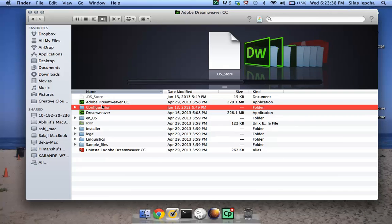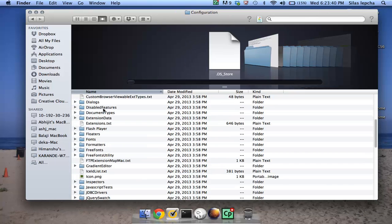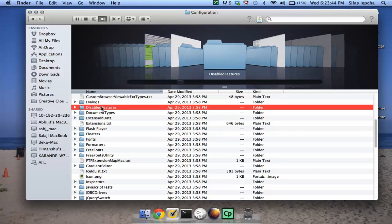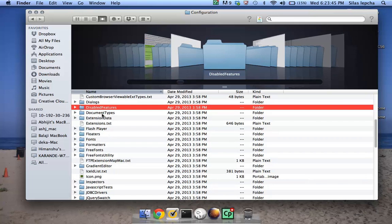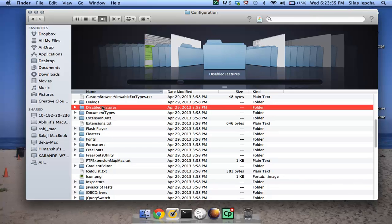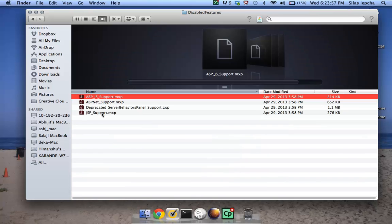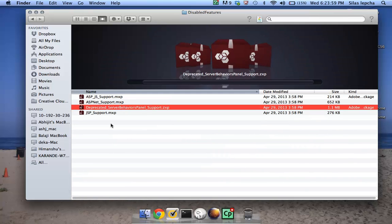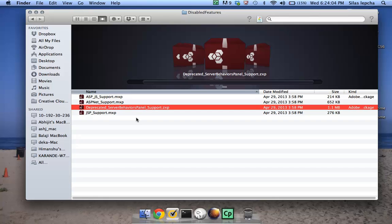Go to the configuration folder and click on disabled features. This is where we have added all extensions or features which we have deprecated over the years, and you can see we have the ASP JS support and all those items which were deprecated a long time ago.